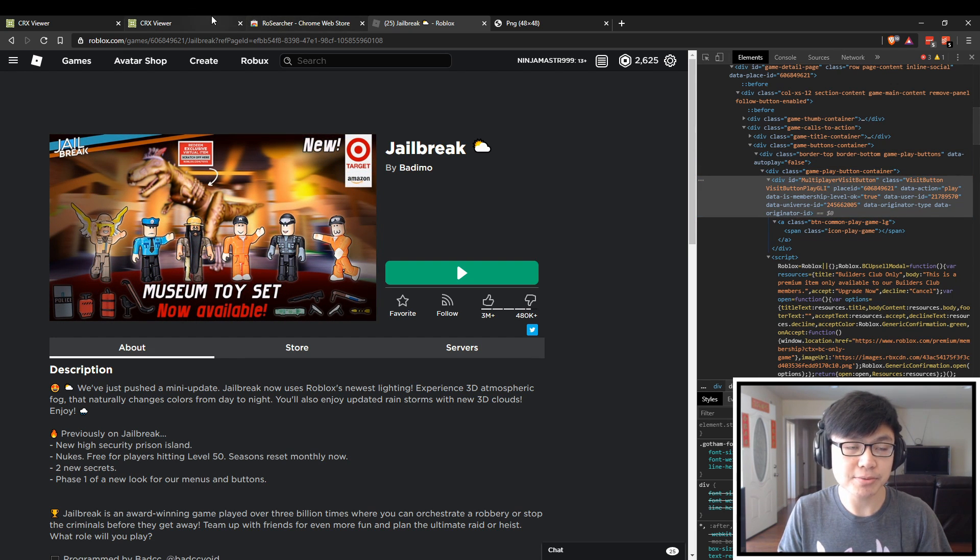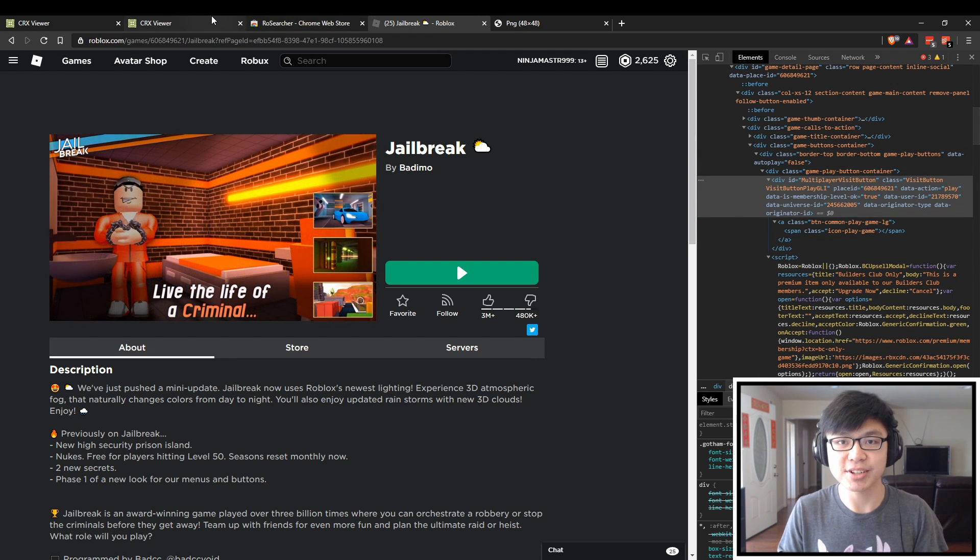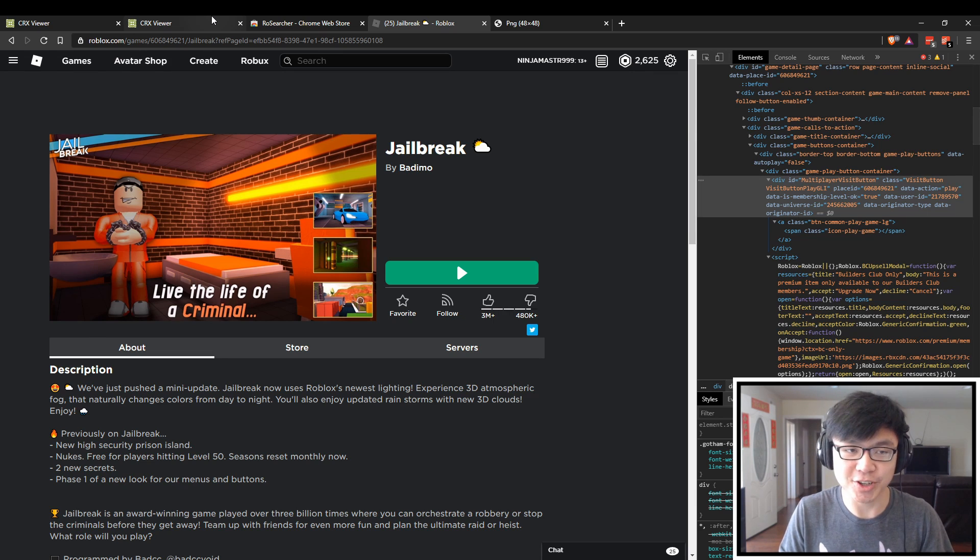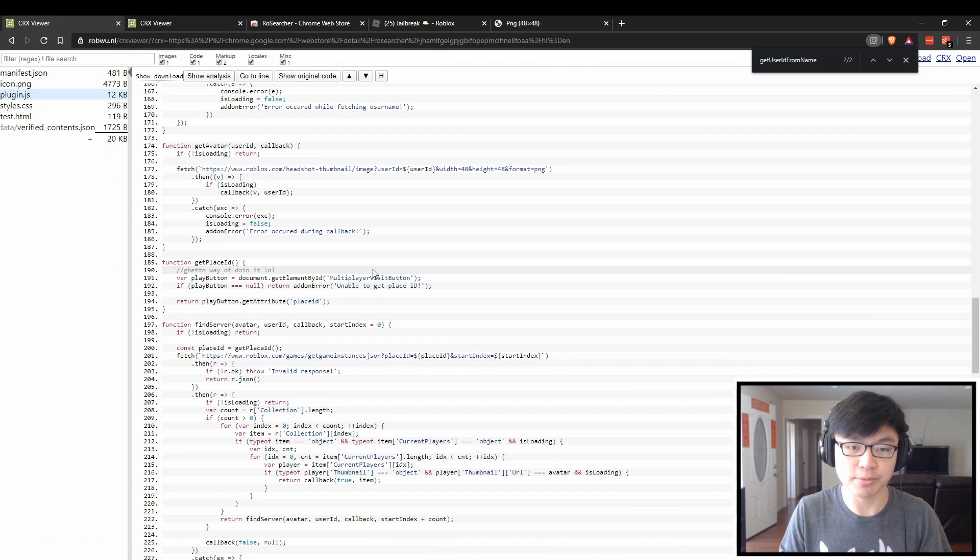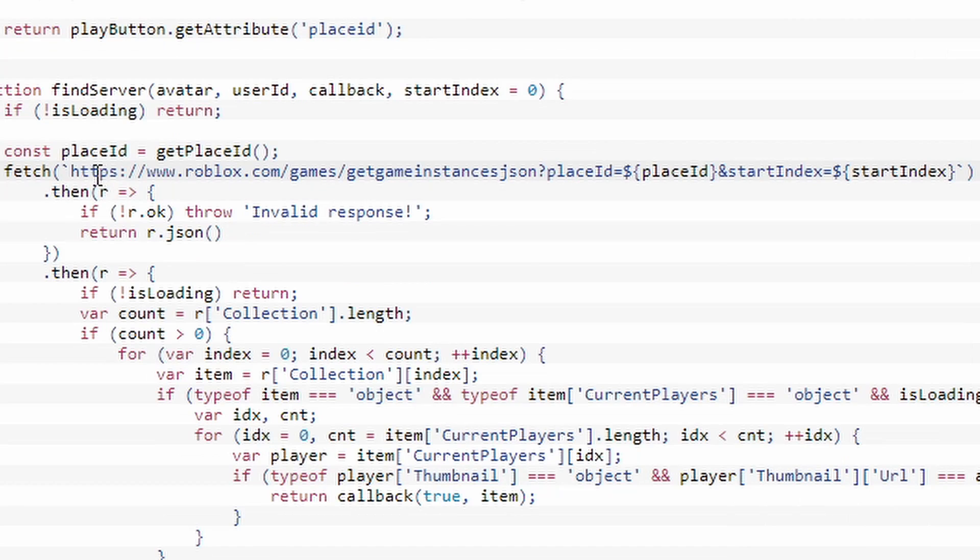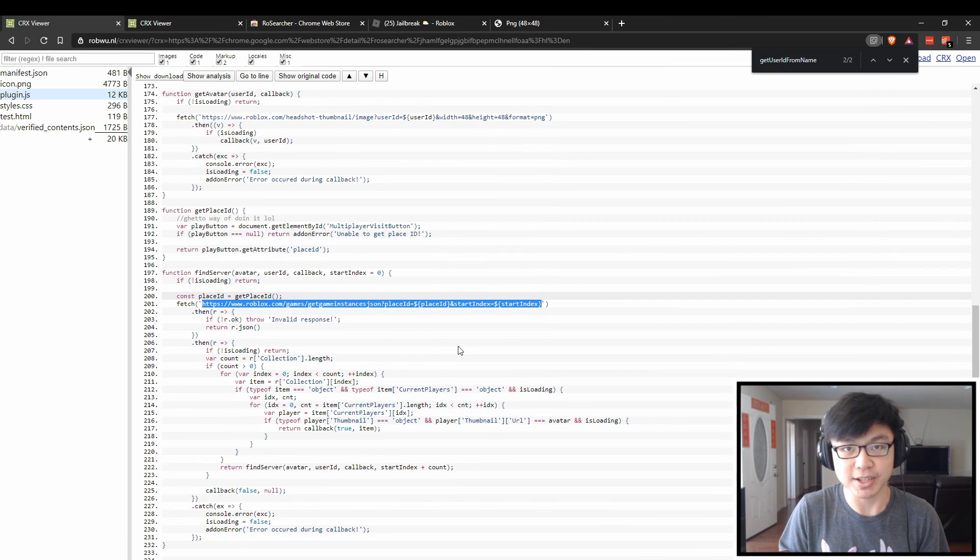So now once we have the place ID and the user avatar, we can go into the final step, which is to actually find it. We have something right here, which is another Roblox API.